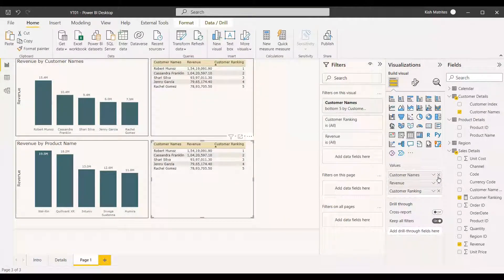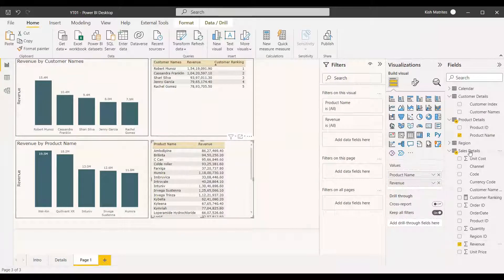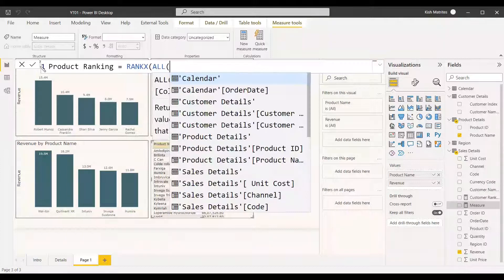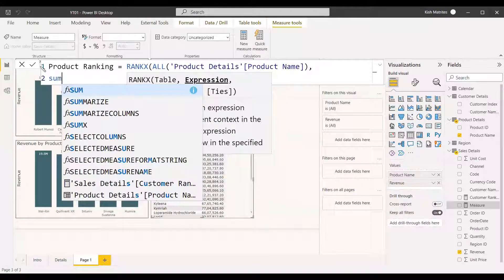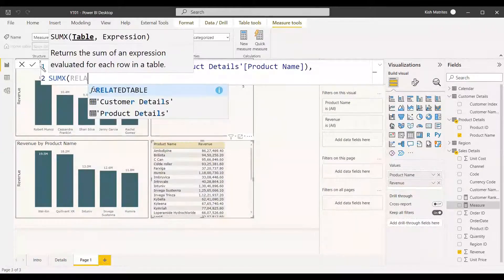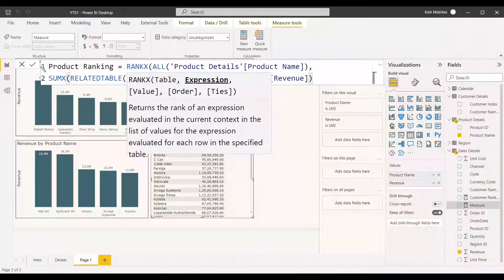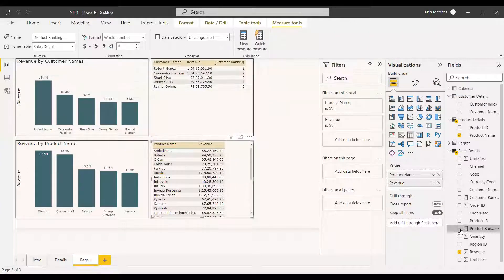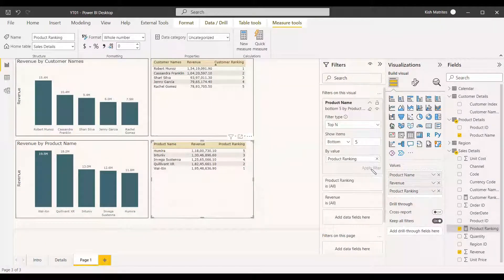We copy the table column for correct formatting, swap in product name, revenue, and customer ranking, then create a Product Ranking measure using RANKX with ALL on product name, SUMX with Related Table on sales details for revenue, and descending order. We add the product ranking to the table, apply a bottom five filter, and sort by product ranking ascending.